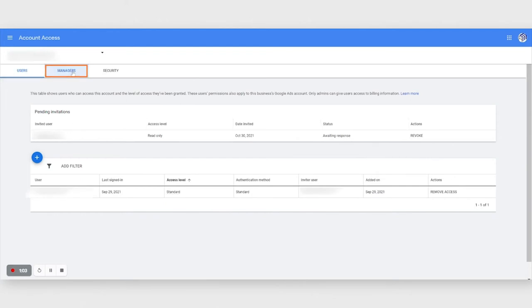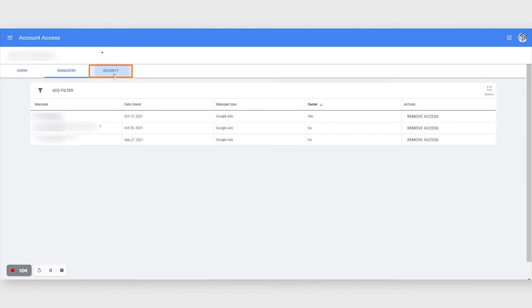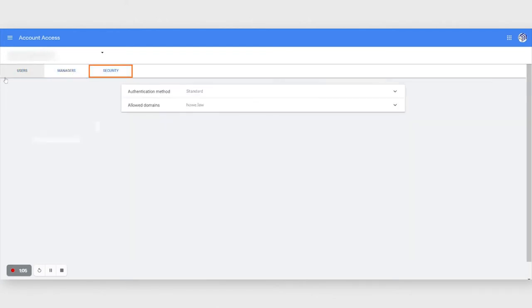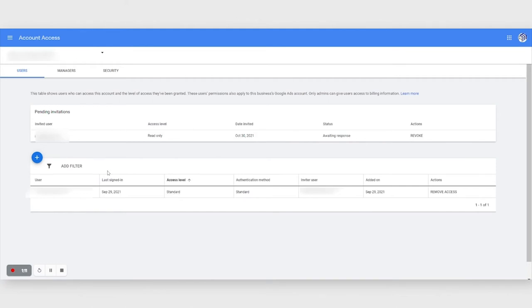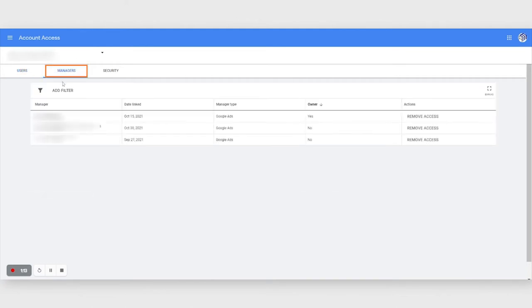As you can see here, this is the user, this is the managers and the security, and this is where you can add the users on the account. And together with that, you can also see who is managing your account.